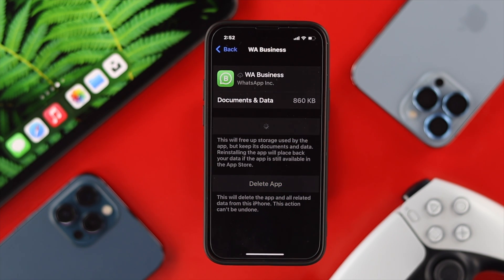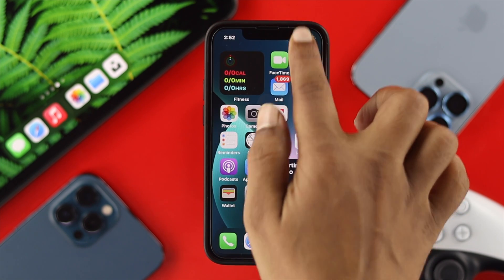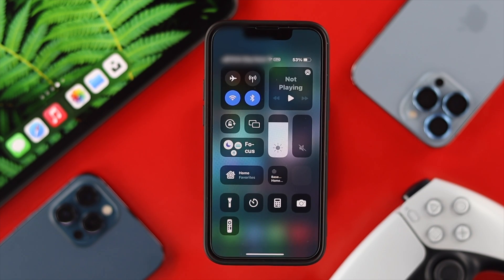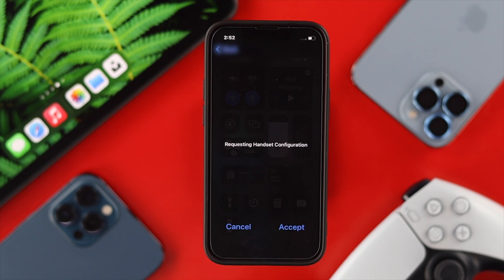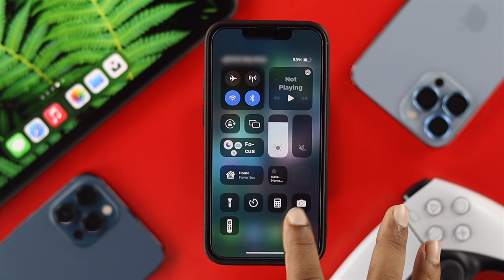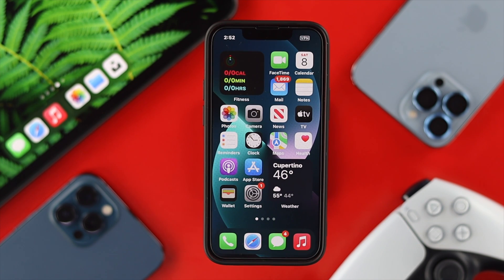If your iPhone is taking too much time to reinstall your WhatsApp Business application, that means you're having a problem with your internet. To solve an internet-related issue, swipe down from the top and enable Airplane Mode. Wait about 10 seconds, then turn it back off and check whether your problem is solved.